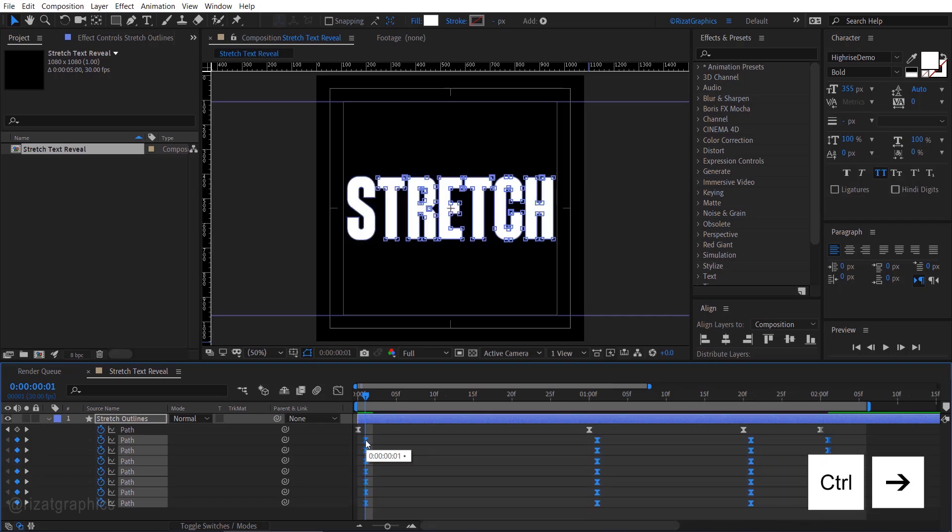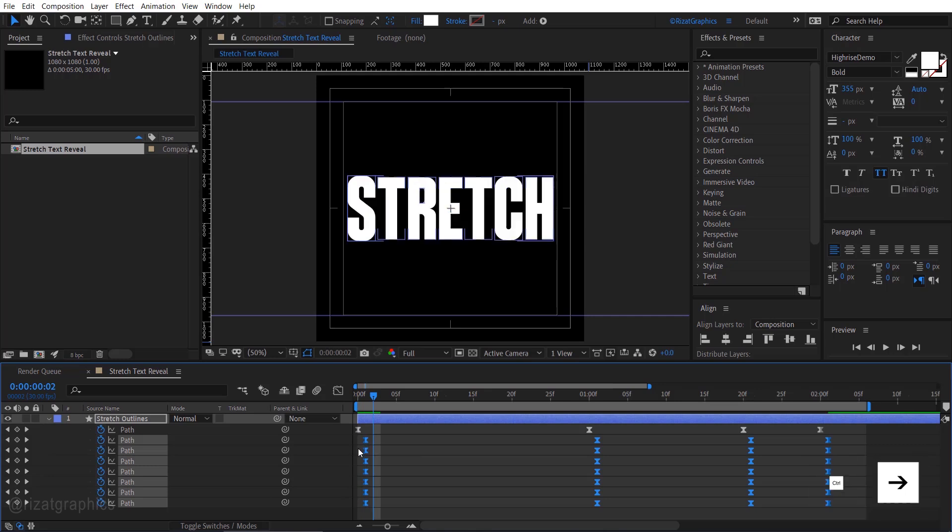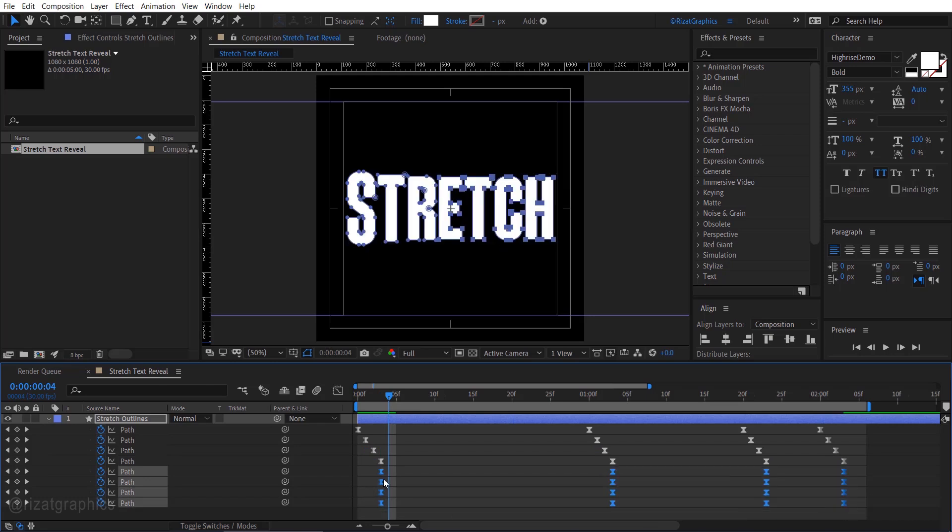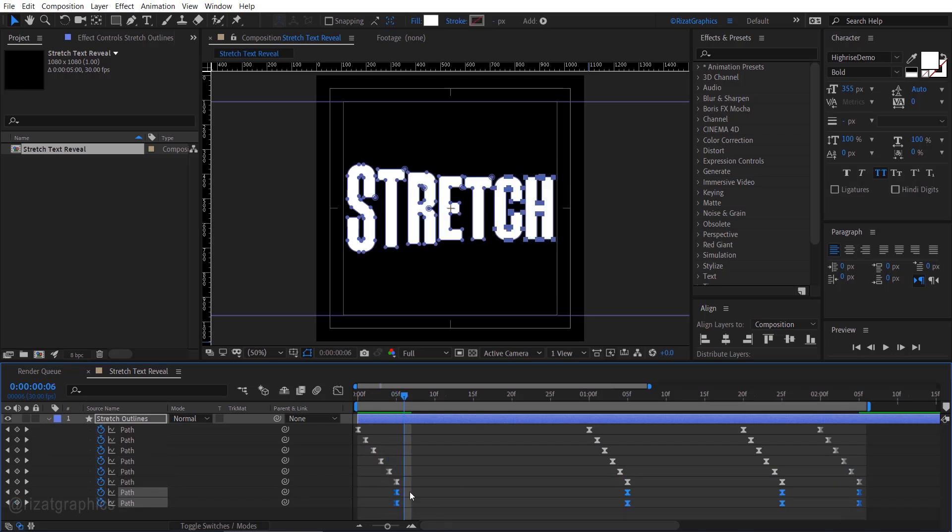Move forward by one frame. Select the bottom keyframes and move them so they start from that point. Repeat the same process for all the keyframes.